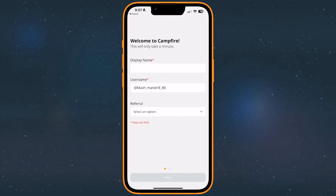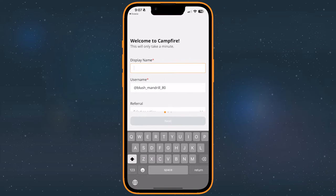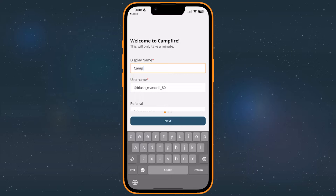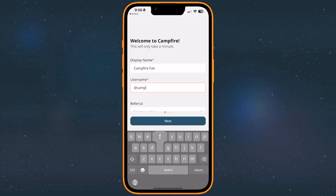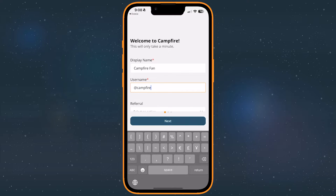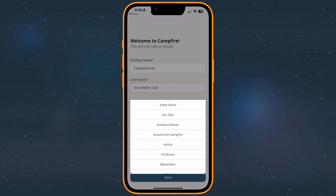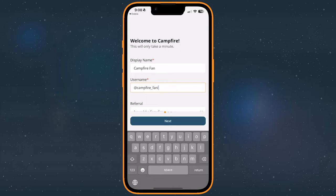The next step will ask you to set up a display name and a username. The display name is what other people will see if you leave a review or comment on a story. Your username is the name your account will be assigned to. Usernames must be unique to each person.